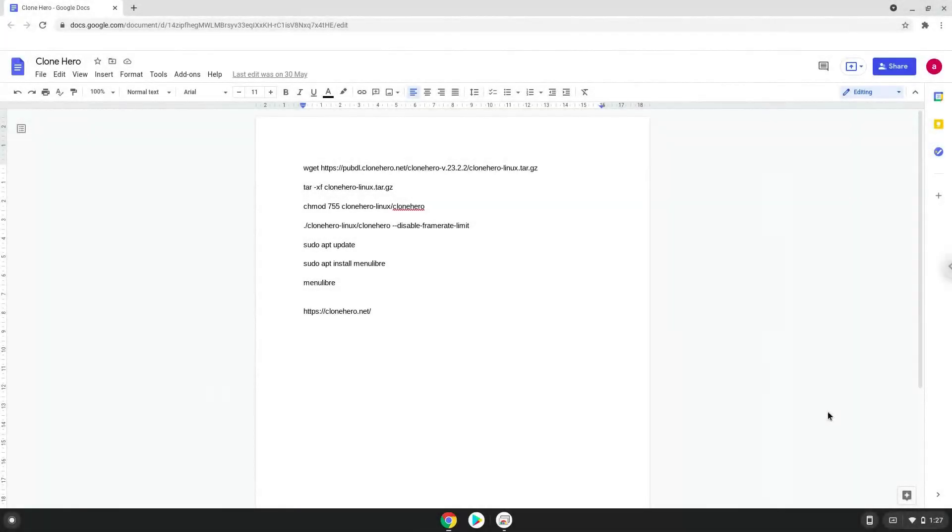Hello! Today we are looking at how to install CloneHero on a Chromebook. Please take note that only your keyboard and trackpad or mouse will work in it.